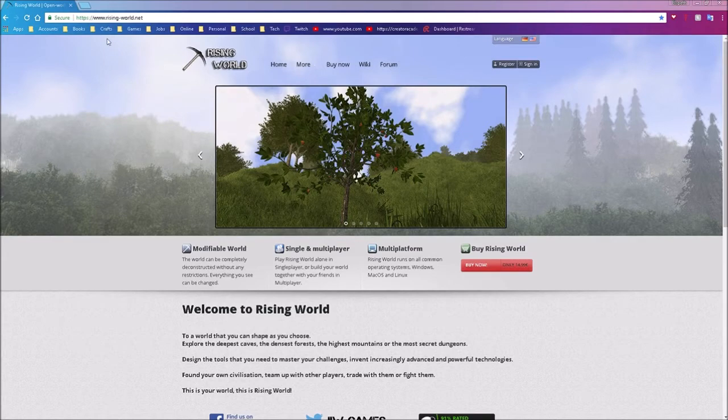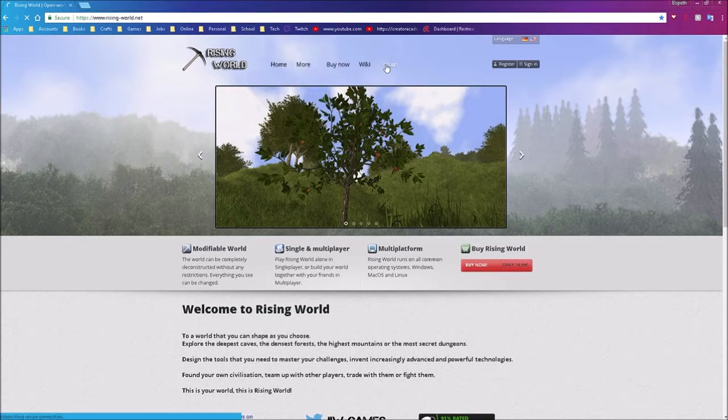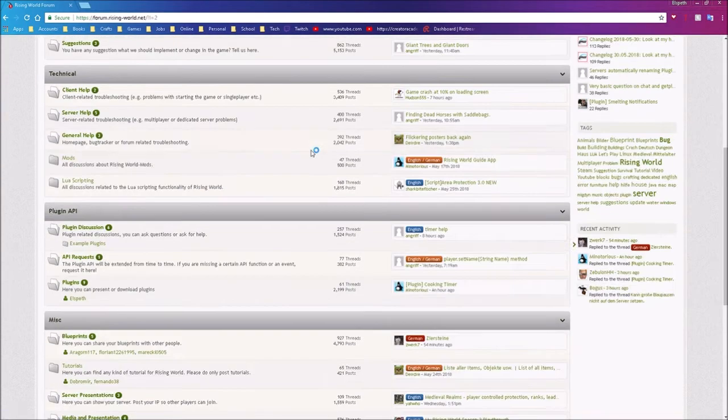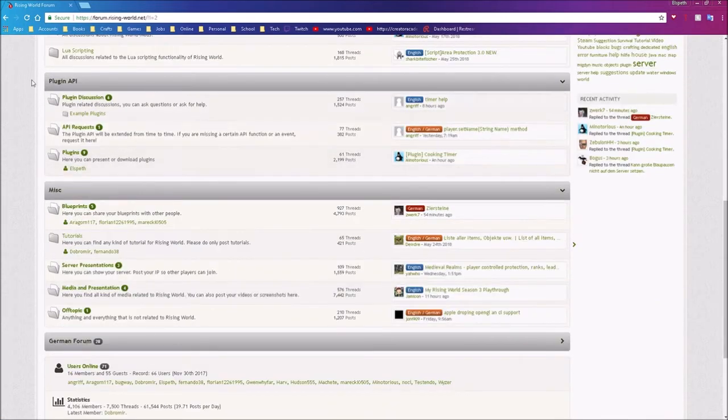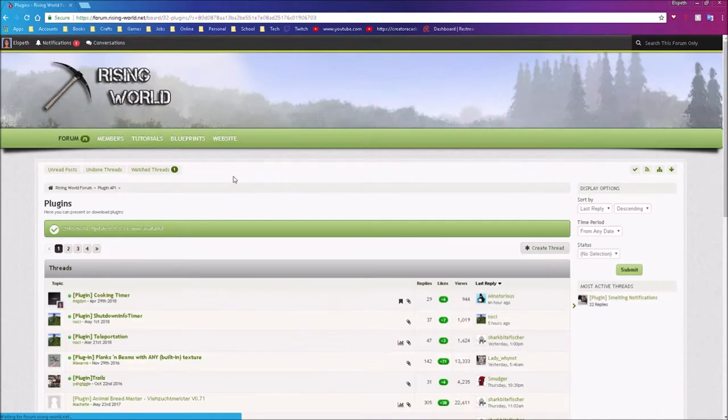Now we're going to go to the Rising World website, go to the forums, and then down here under plugin API, go to plugins.